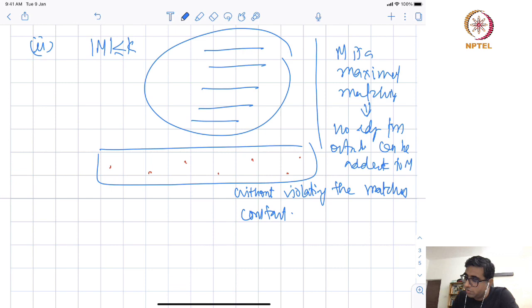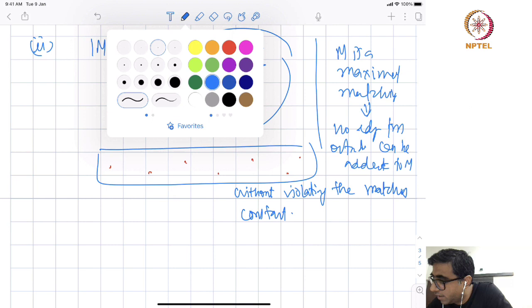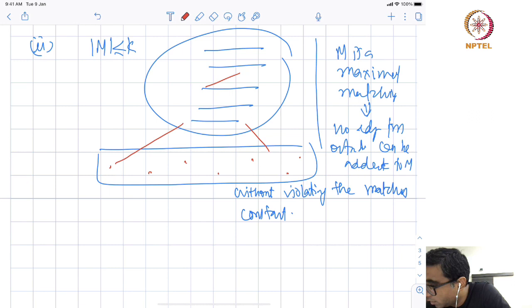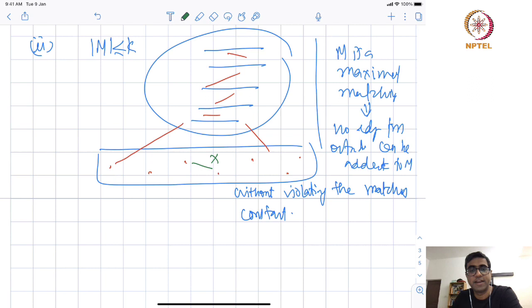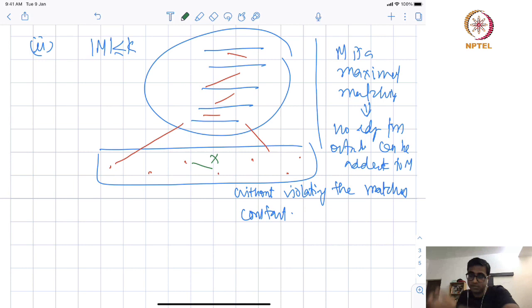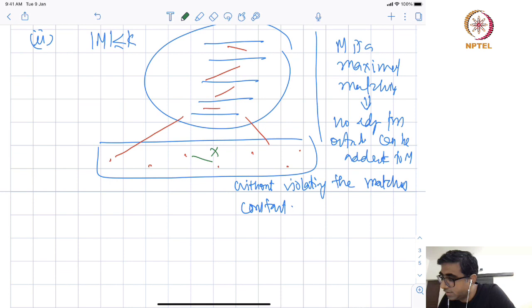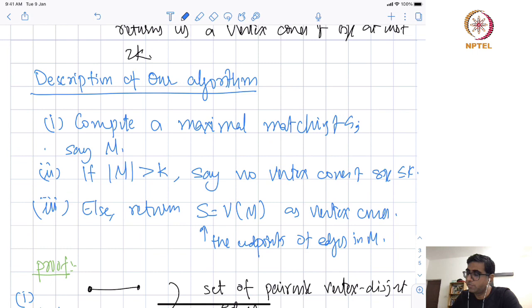Every other edge is going to share an endpoint with some matching edge. We cannot have an edge entirely consisting of vertices not in the matching, because then we could add it to M and get a bigger matching. This implies that if I take the endpoints of every matching edge, then that does indeed form a vertex cover. Its size is 2 times |M|, which is at most 2K.